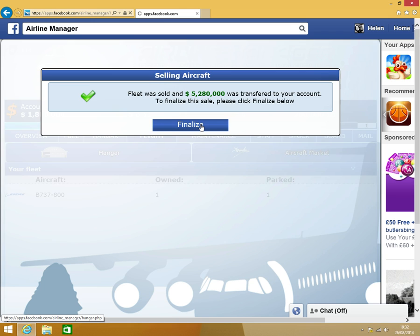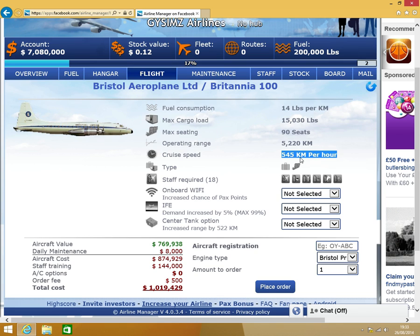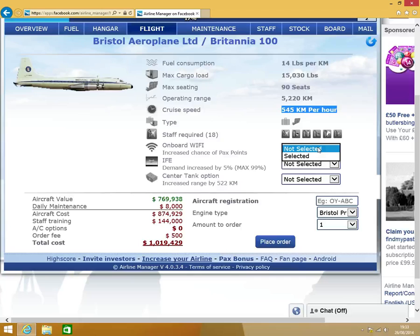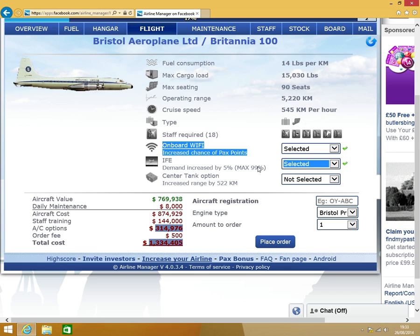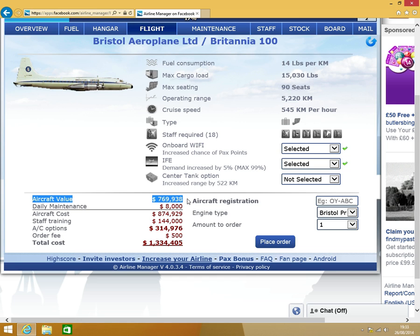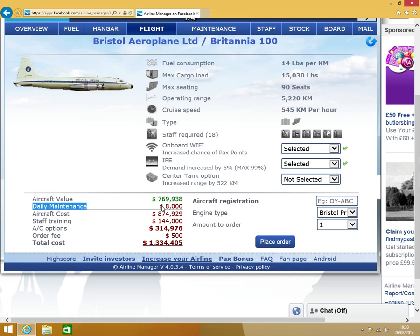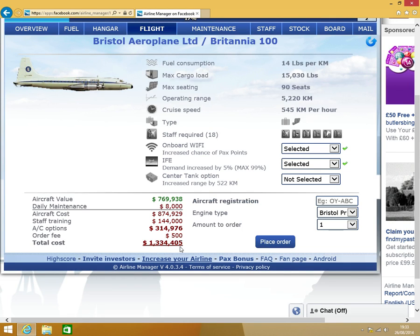This has 90 seats, operating range of 5,220 kilometers, and it travels at 545 kilometers per hour. I'm going to get onboard Wi-Fi because that increases your chance of PAX points. And let's have the demand increase by 5%. Aircraft value is 769,938. You have the maintenance, aircraft cost, staff training, AC options, order fee. So in total, it's 1,334,405, and that's per plane.